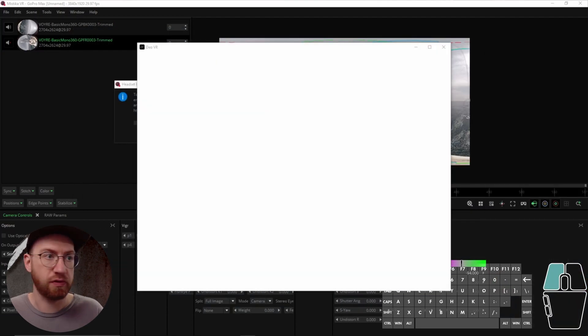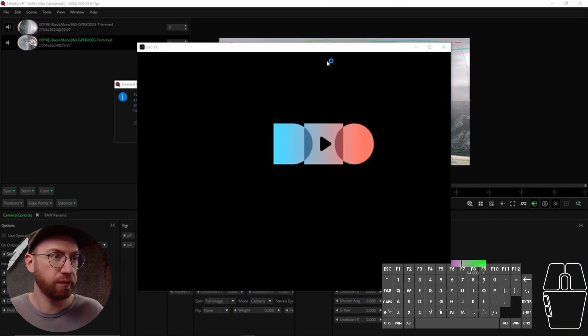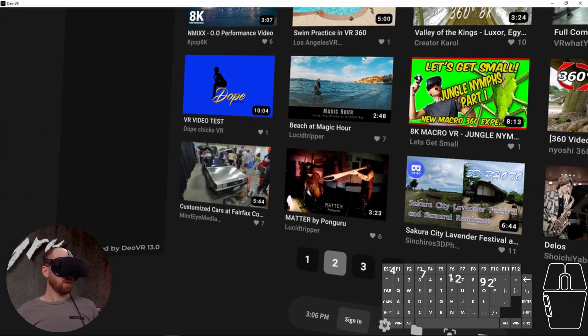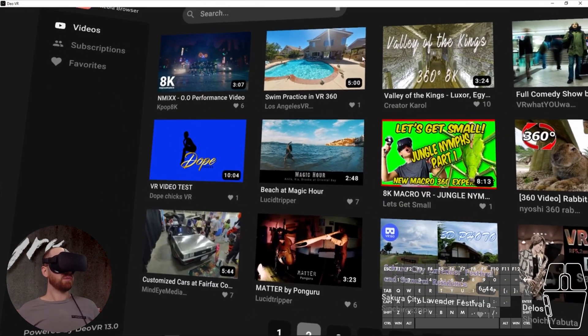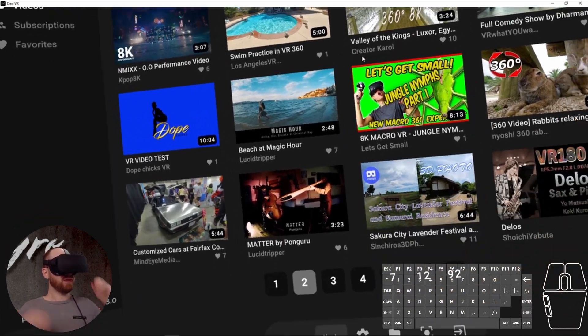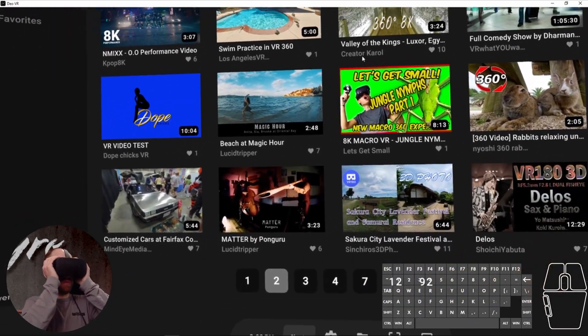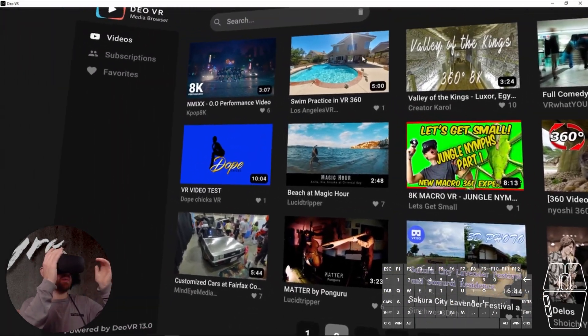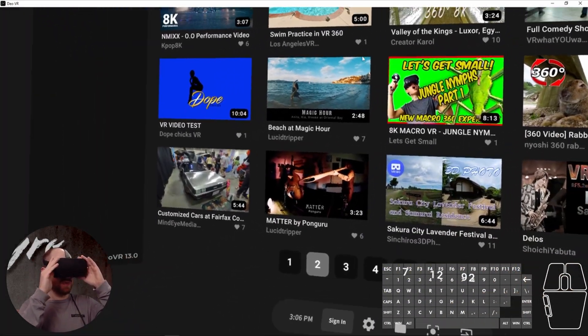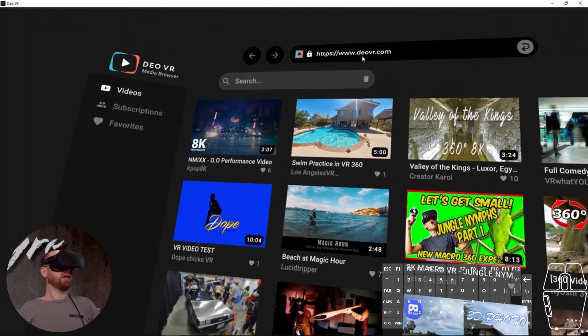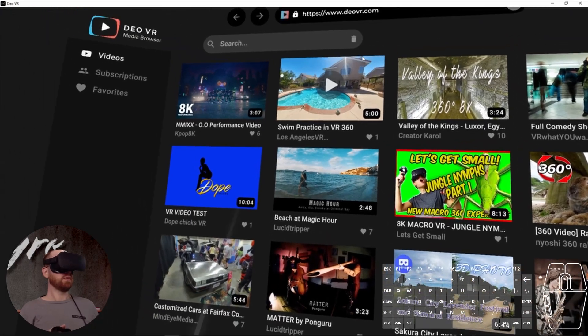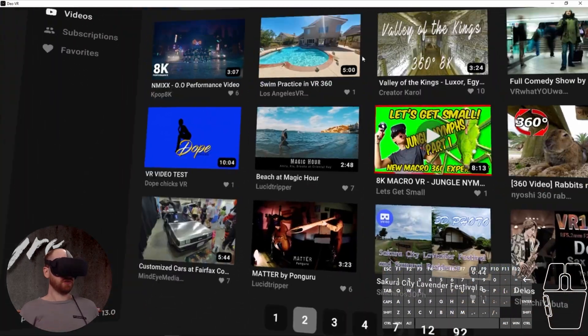Let's move this over here. All right, so when you load up the DOVR app, you are on this initial screen.